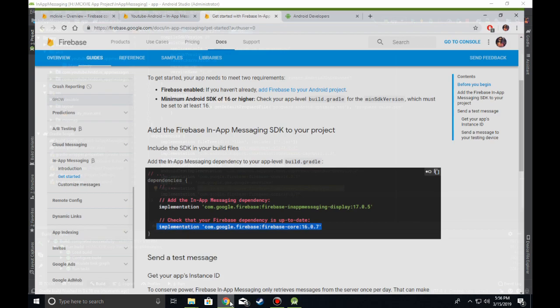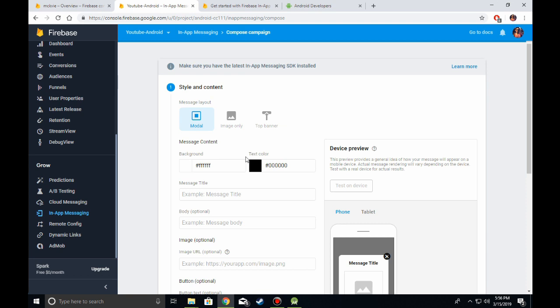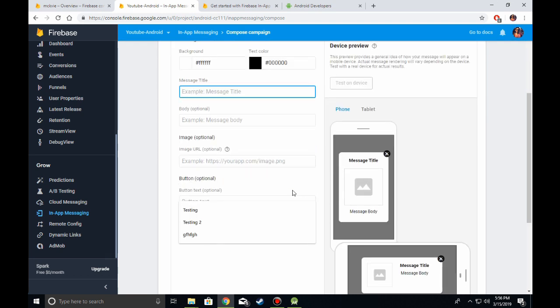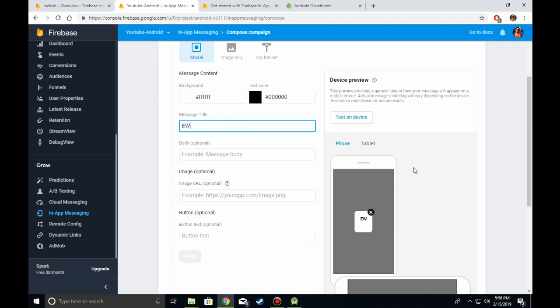I'll go into the in-app messaging console and type in an in-app message.